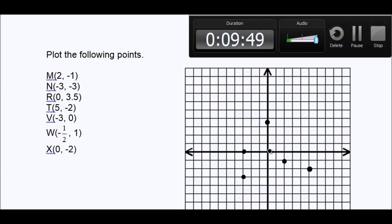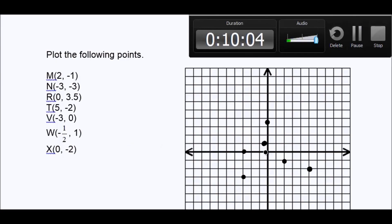(-1/2, 1): we start at zero, go negative one-half, which is not one but half, so you stay right there. Then you go up one. So our point is about right there. Now (0, -2): start in the middle, you don't go right or left — it's zero — but we do go down two: one, two. And there's our final point. You would always label your points so you don't have several points and get confused.